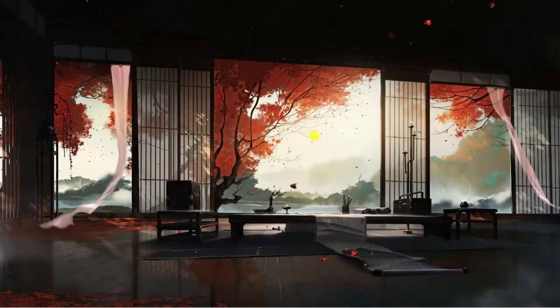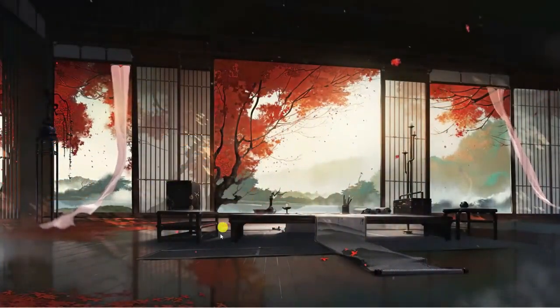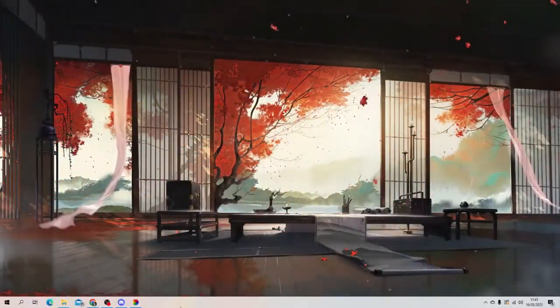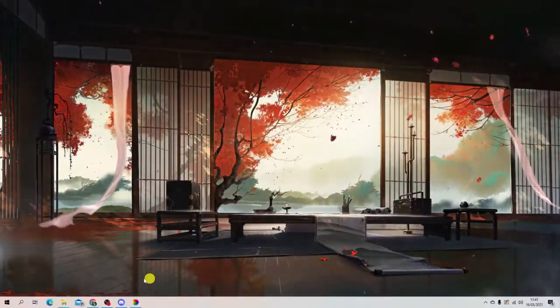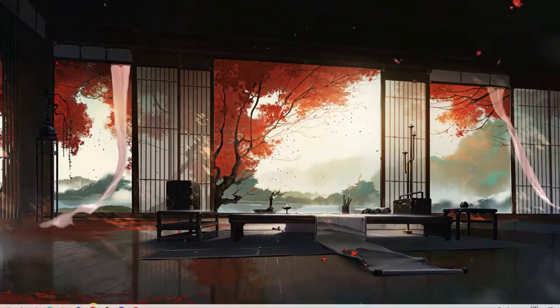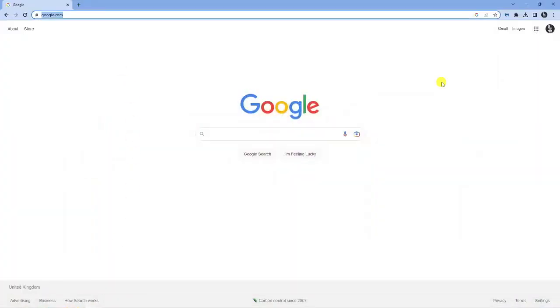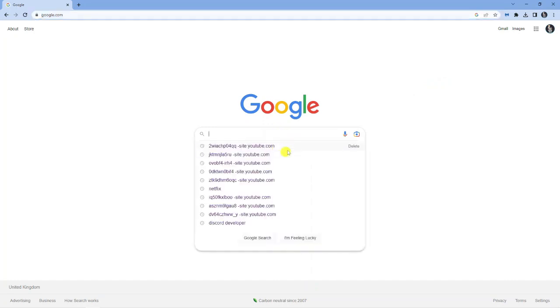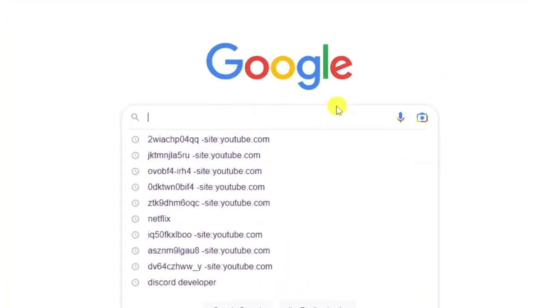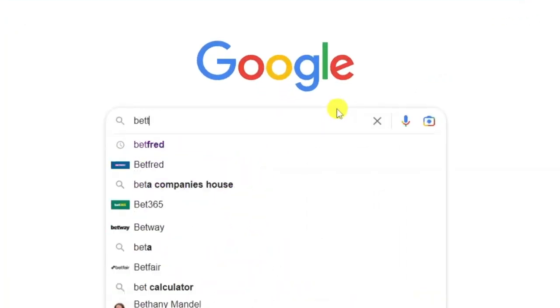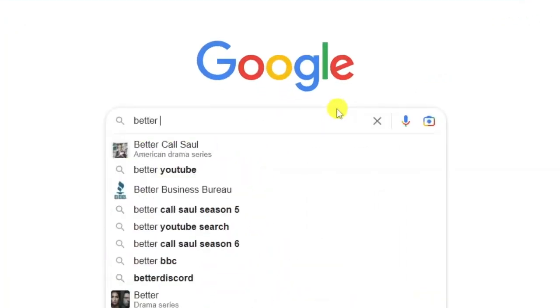So here I am, I'm currently on my desktop and the first thing you're going to want to do is open up an internet browser. To install Better Discord, you're going to want to come across to google.com and type Better Discord.